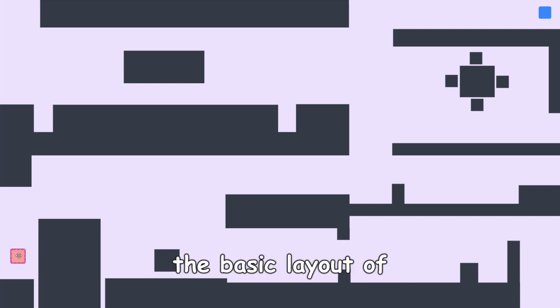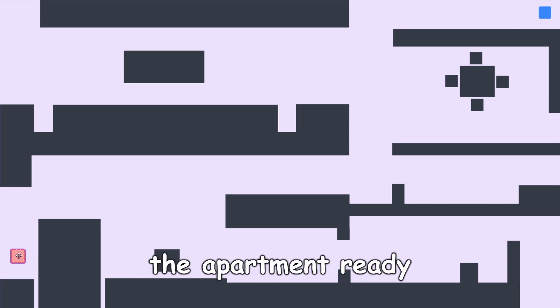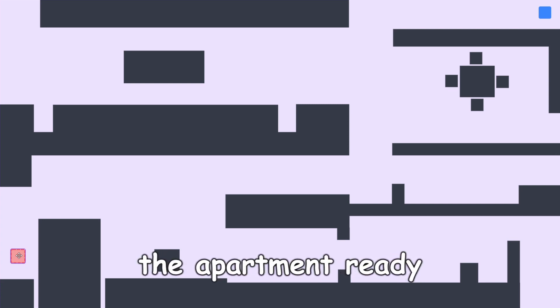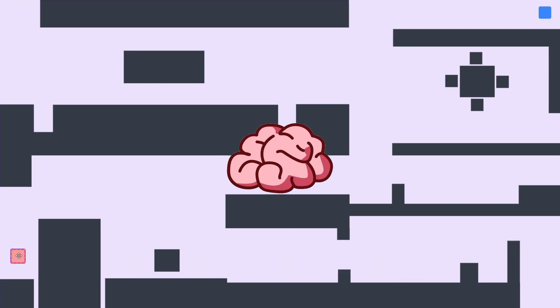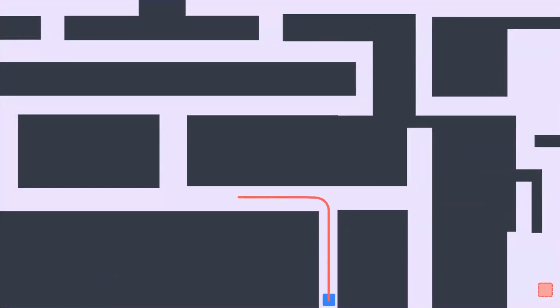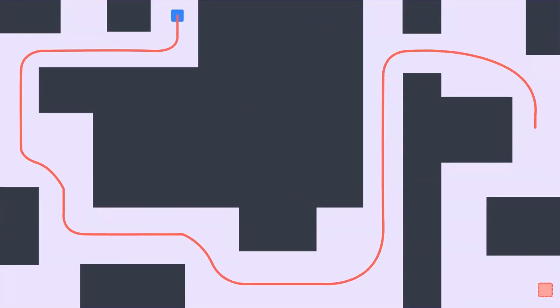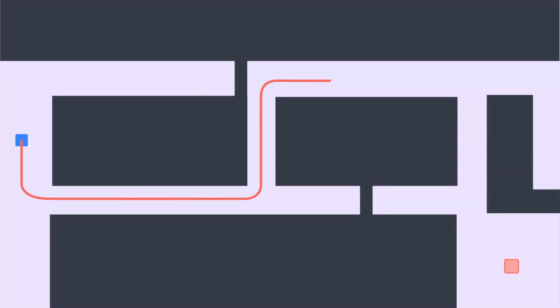Now that we've got the basic layout of the apartment ready, the problem that we're trying to solve is to give Miro the intelligence to be able to find a path to the goal. Keep in mind that we want a solution that works not just for this map, but for almost any map that we can create.